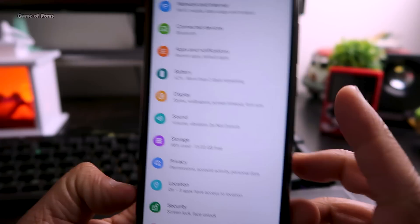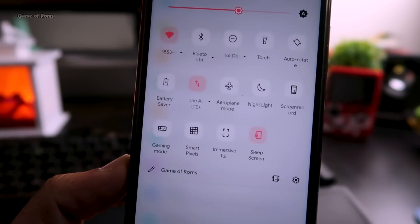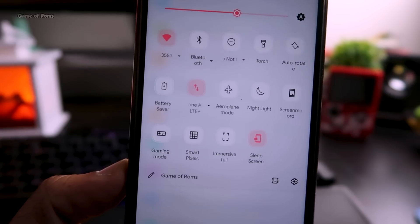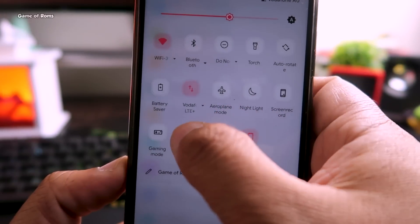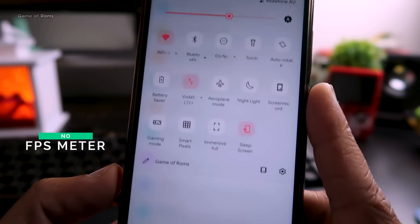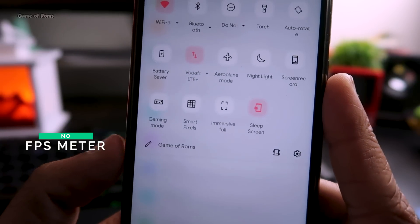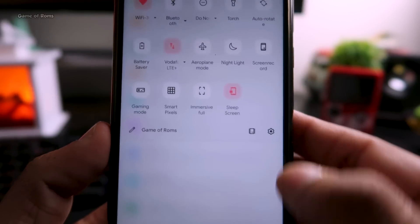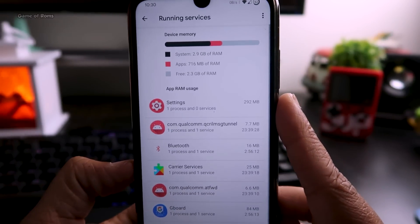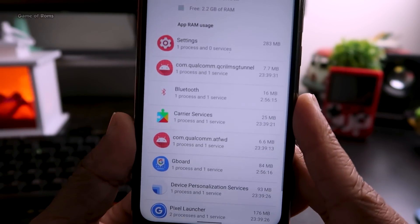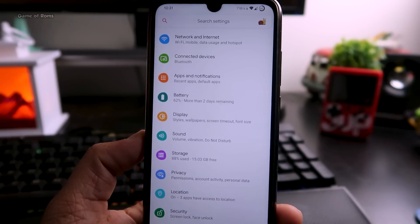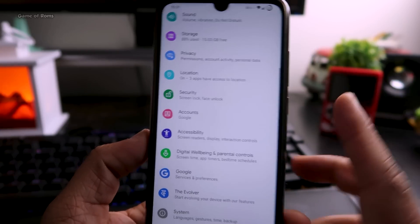In the quick settings options you now have Gaming Mode, where you can block notifications while gaming. There's Smart Pixels to save battery life, though unfortunately there's no FPS info, which is a common feature in Corus OS and even in other ROMs now. At the bottom you can put any custom text you want, and there's an Activity button where you can see your running apps and RAM usage.